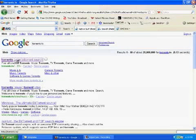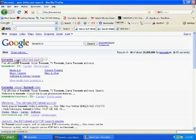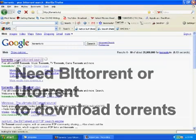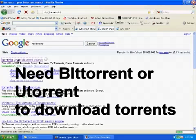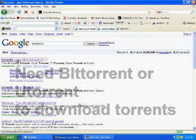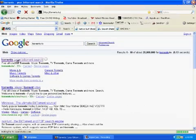So click on that. Also note, to download torrents you need uTorrent or BitTorrent, and I'll post two links for those programs in the description of the video.